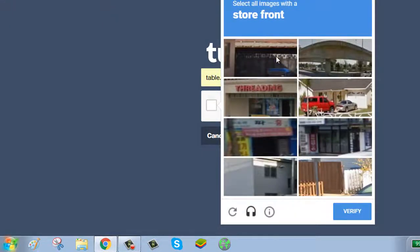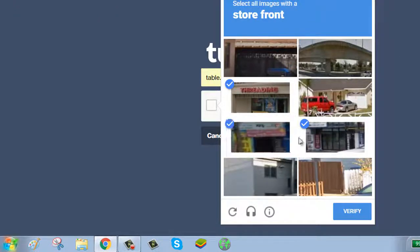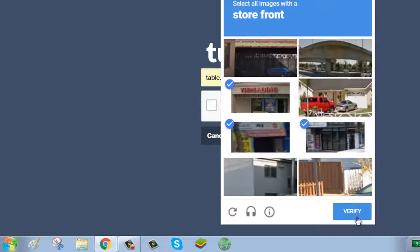Here you will be asked to select pictures according to the questions. Select the picture according to the questions. Click on verify button.